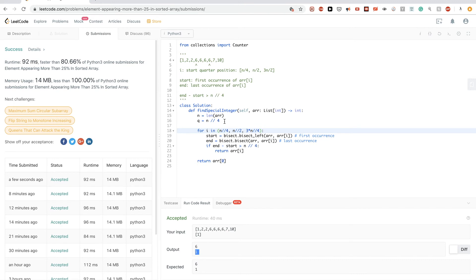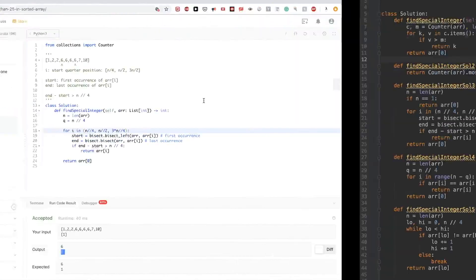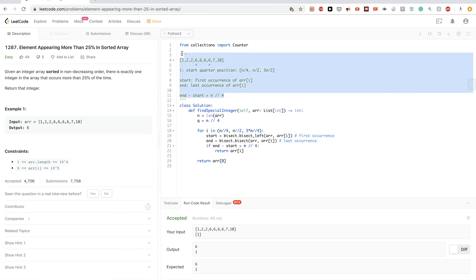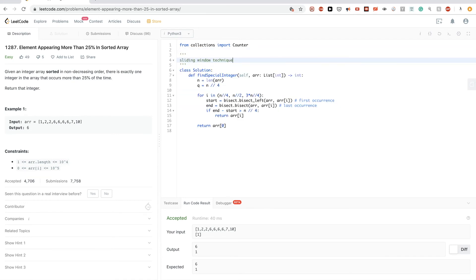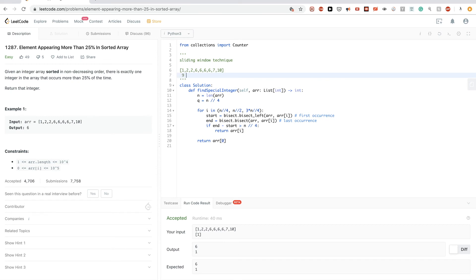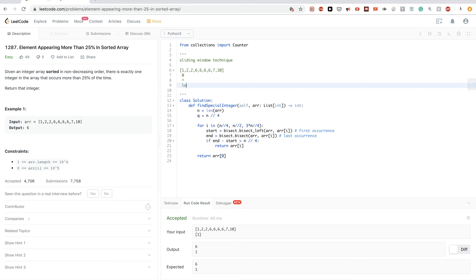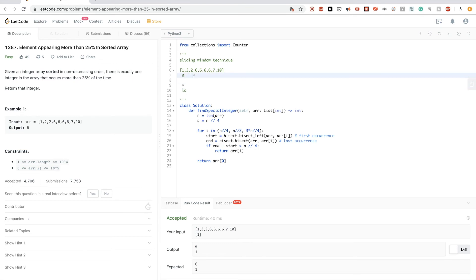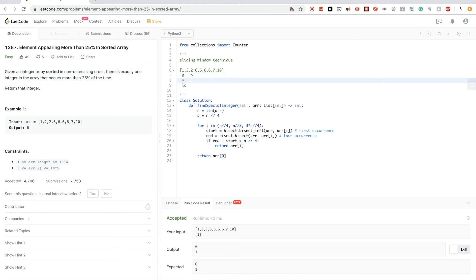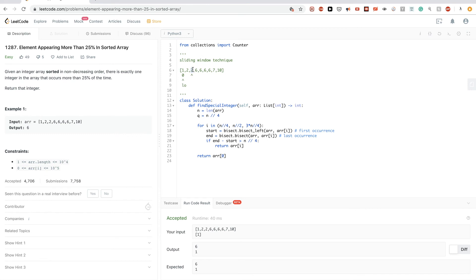We can also solve this with a sliding window technique. We set `low = 0` and `high = n // 4` — the window size is just over a quarter. We put `high` at `n//4` rather than `n//4 - 1` because we want strictly more than 25 percent; if they're equal at both ends of a window of that size, it satisfies our condition.